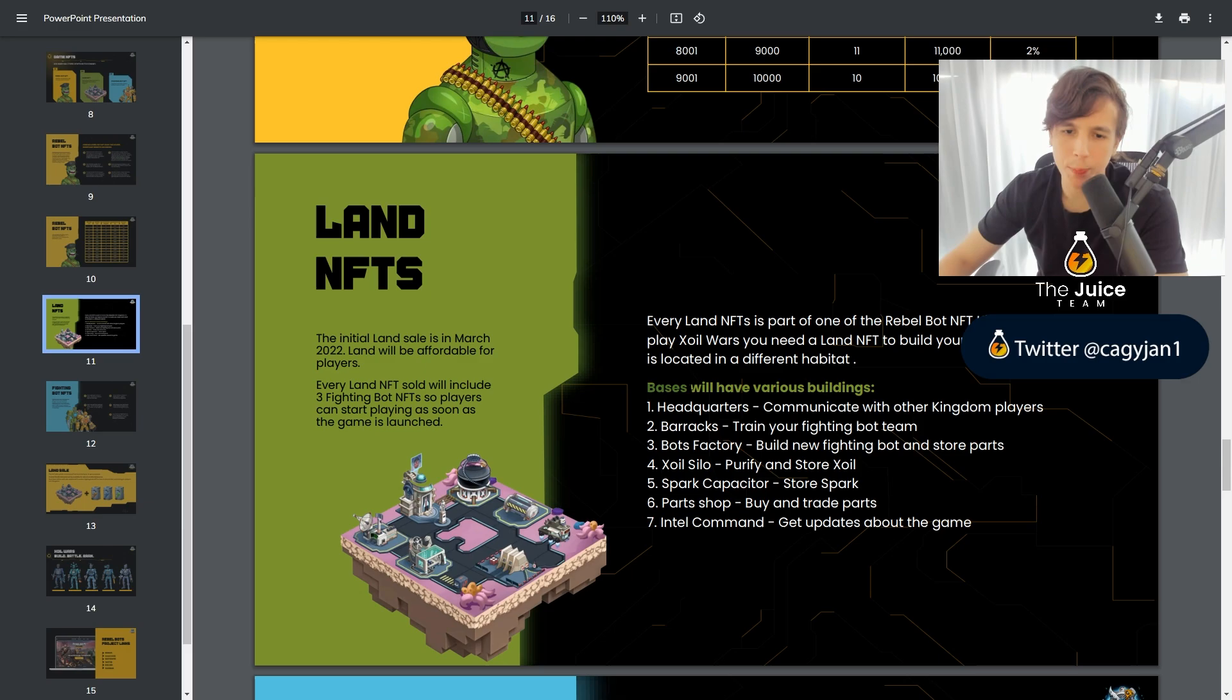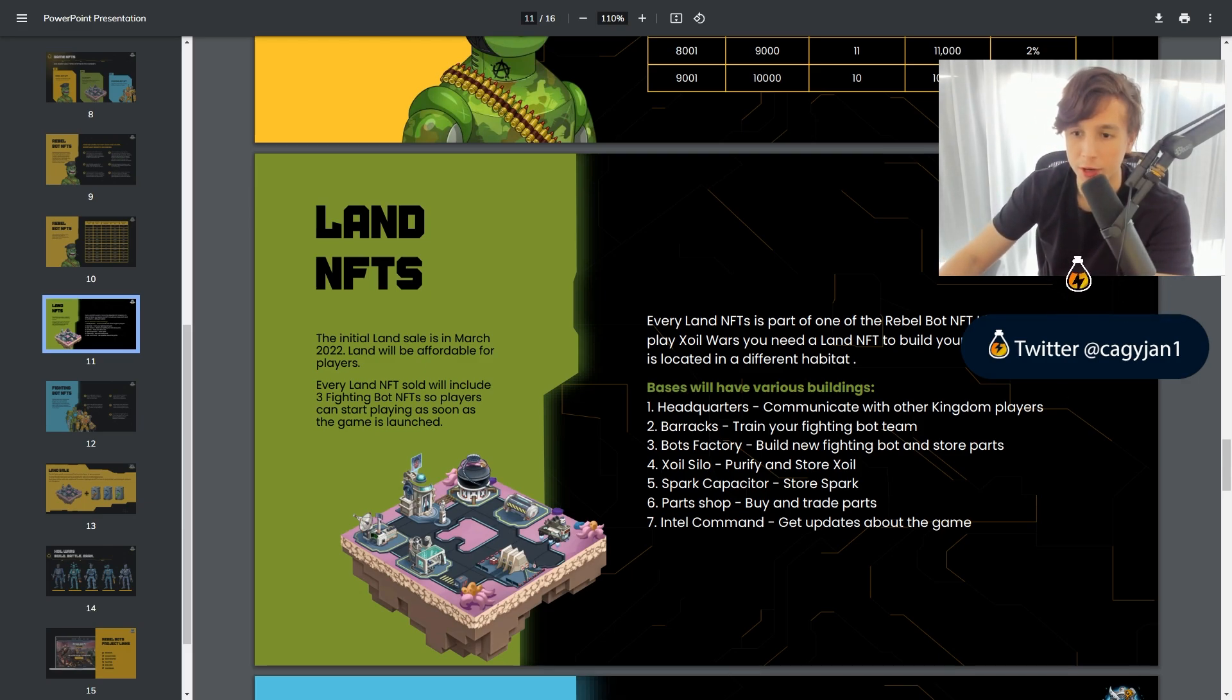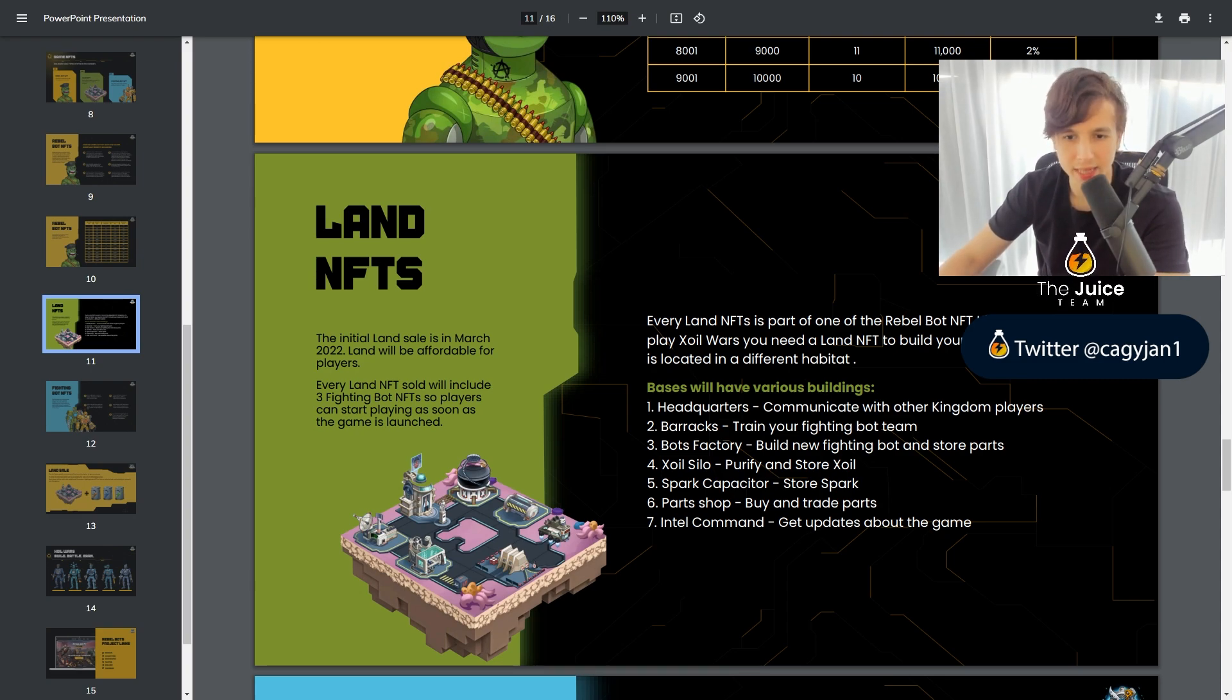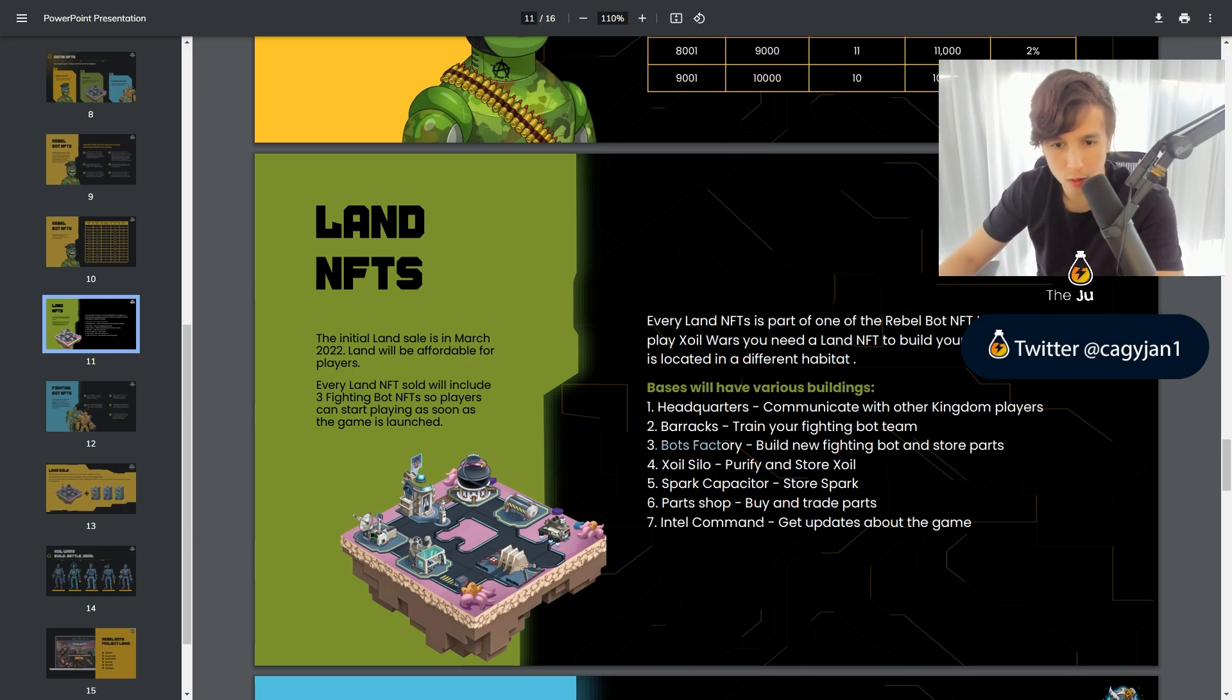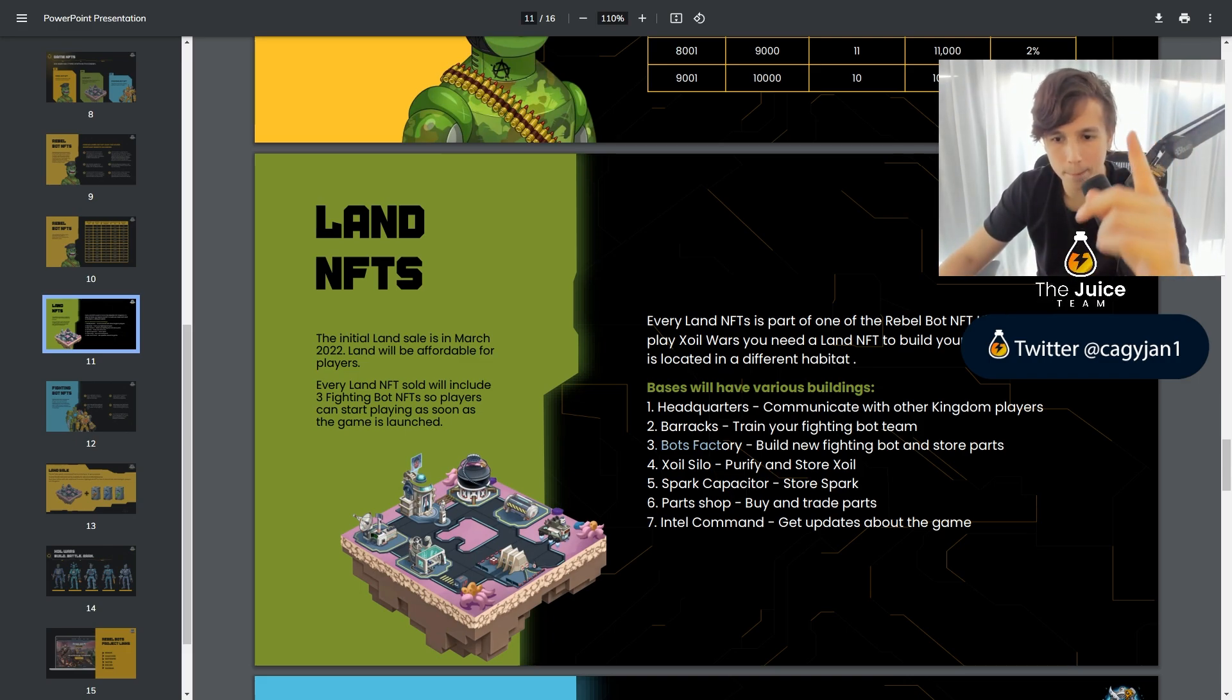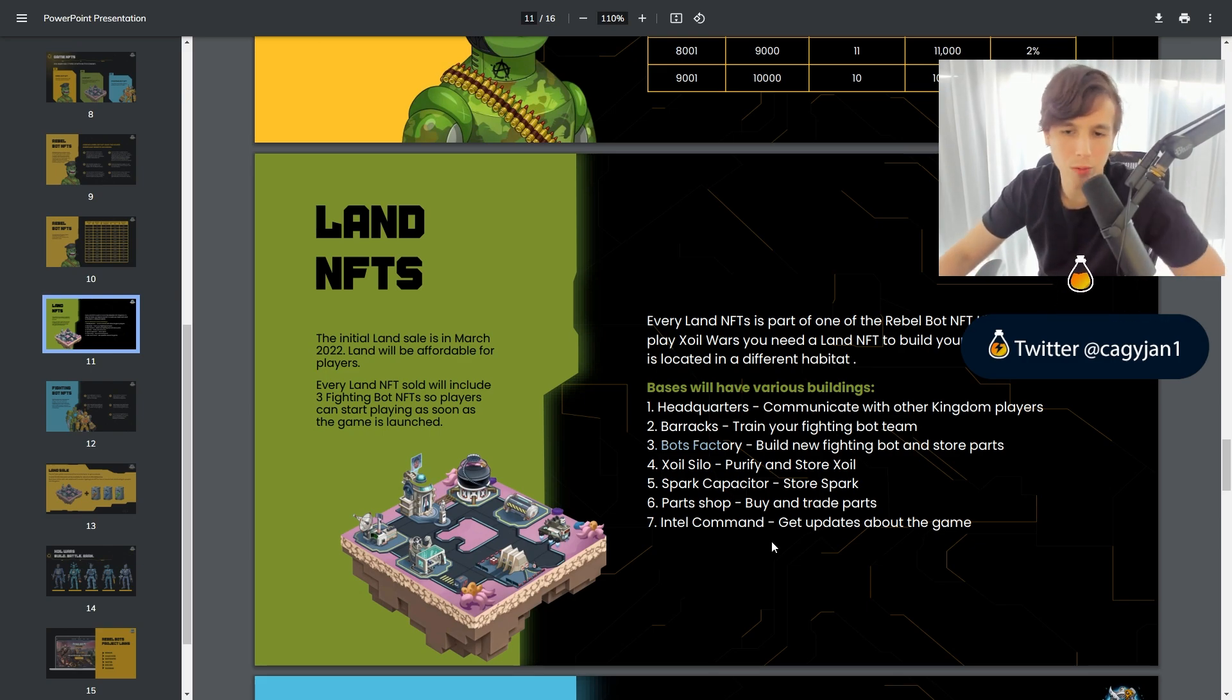Now, each page will consist of various buildings. You got the headquarters, communicate with other kingdom players. You got the barracks, train your fighting bot team. You got the bots factory, build new fighting bot and store parts. You got the Zoil silo, purify and store Zoil. You got spark capacitator, store spark. You got the parts shop, buy and trade parts. And then you got the intel command, get updates about the game.